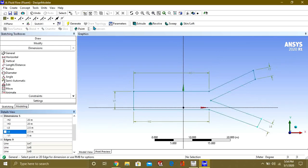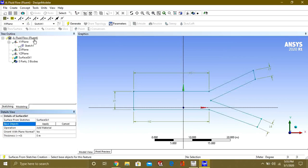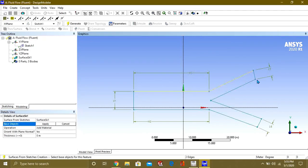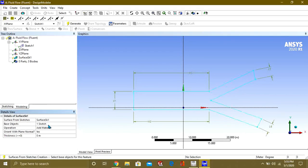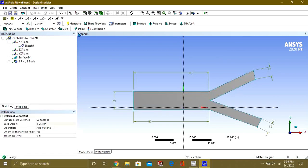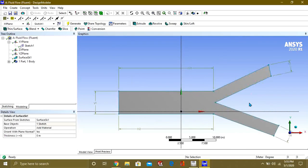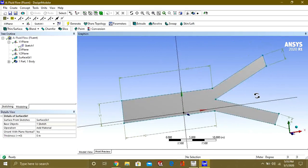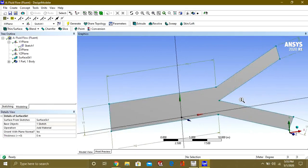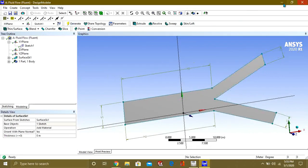Select this and hold Ctrl to select all the lines, then click Apply and Generate. You can see that our surface has been created and is ready for analysis. Our geometry is ready and has been imported into the mesh.